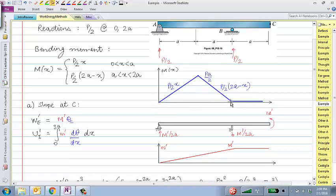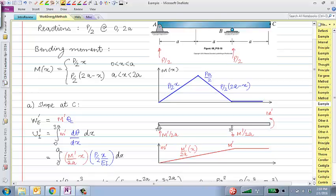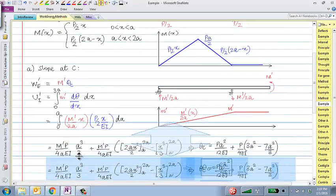Apply virtual moment M-prime at C. Reactions are M-prime/2a each (equal and opposite). The virtual bending moment diagram goes from 0 linearly up to M-prime at C, then remains constant at M-prime. External virtual work W_E' = M-prime × theta-C (no half). Internal virtual energy U_I' = integral over 0 to 2a of virtual-M × (real-M/EI) dx — but the real bending moment in the third segment (overhang) is zero, so we only integrate from 0 to 2a.